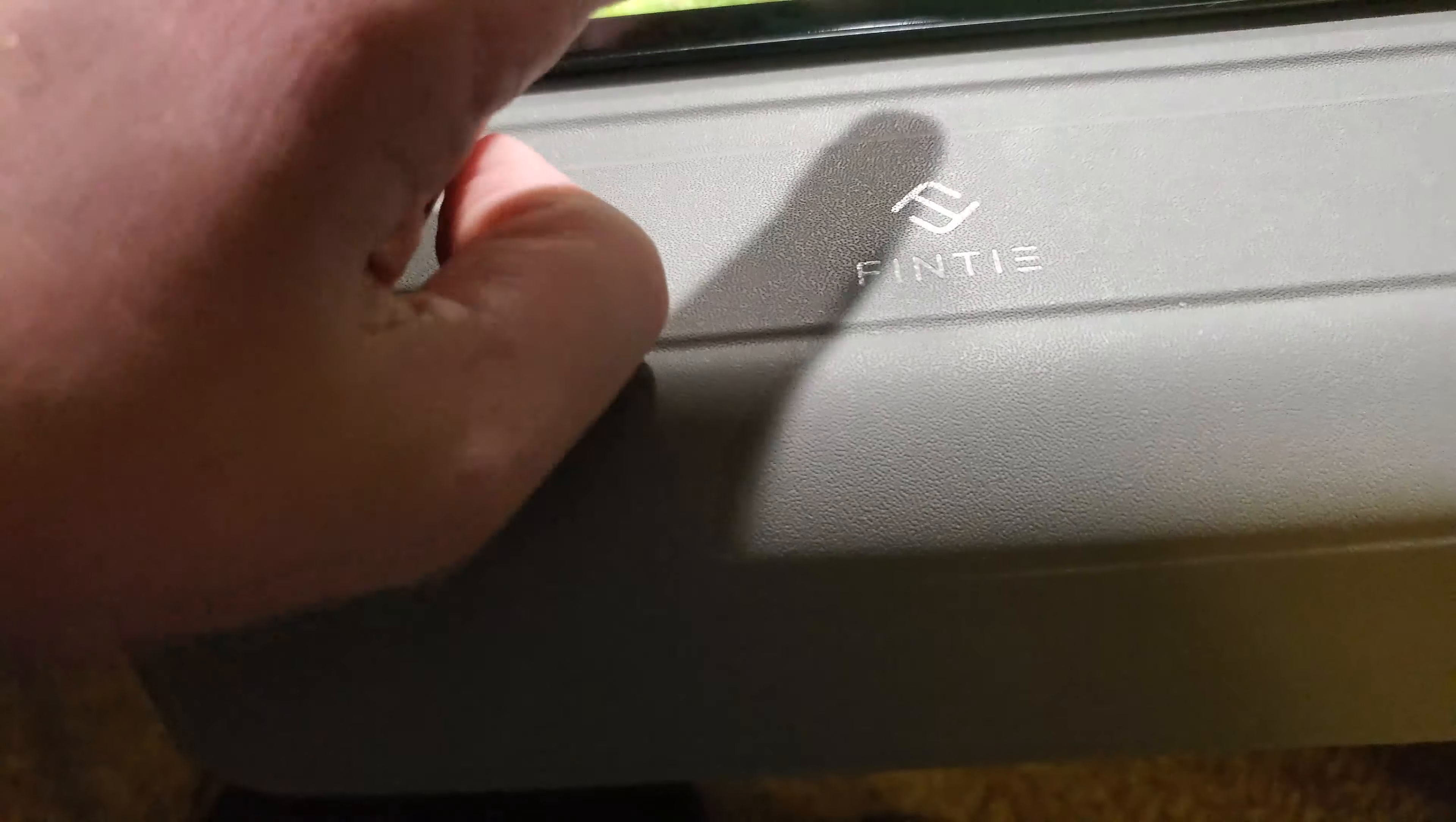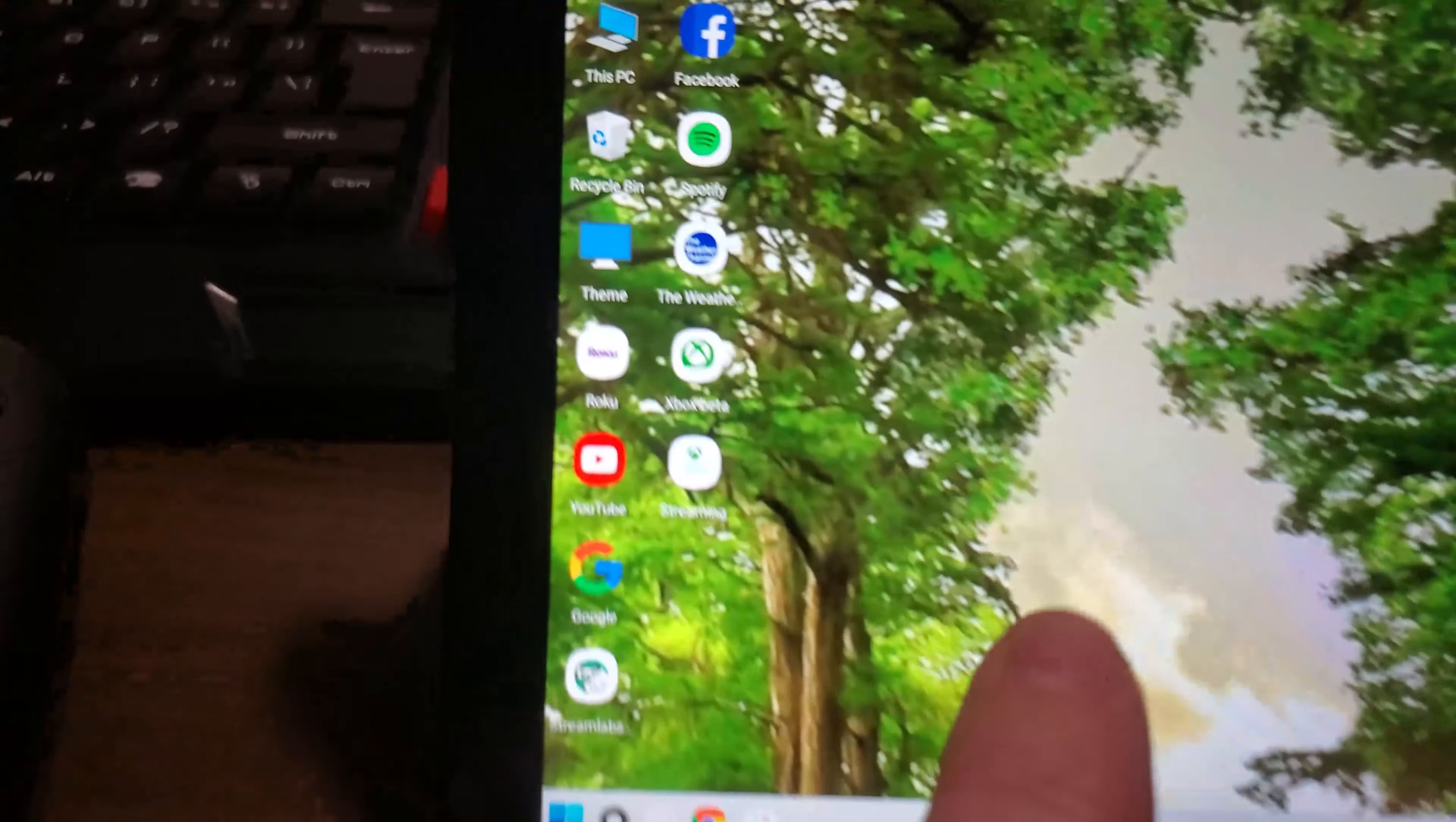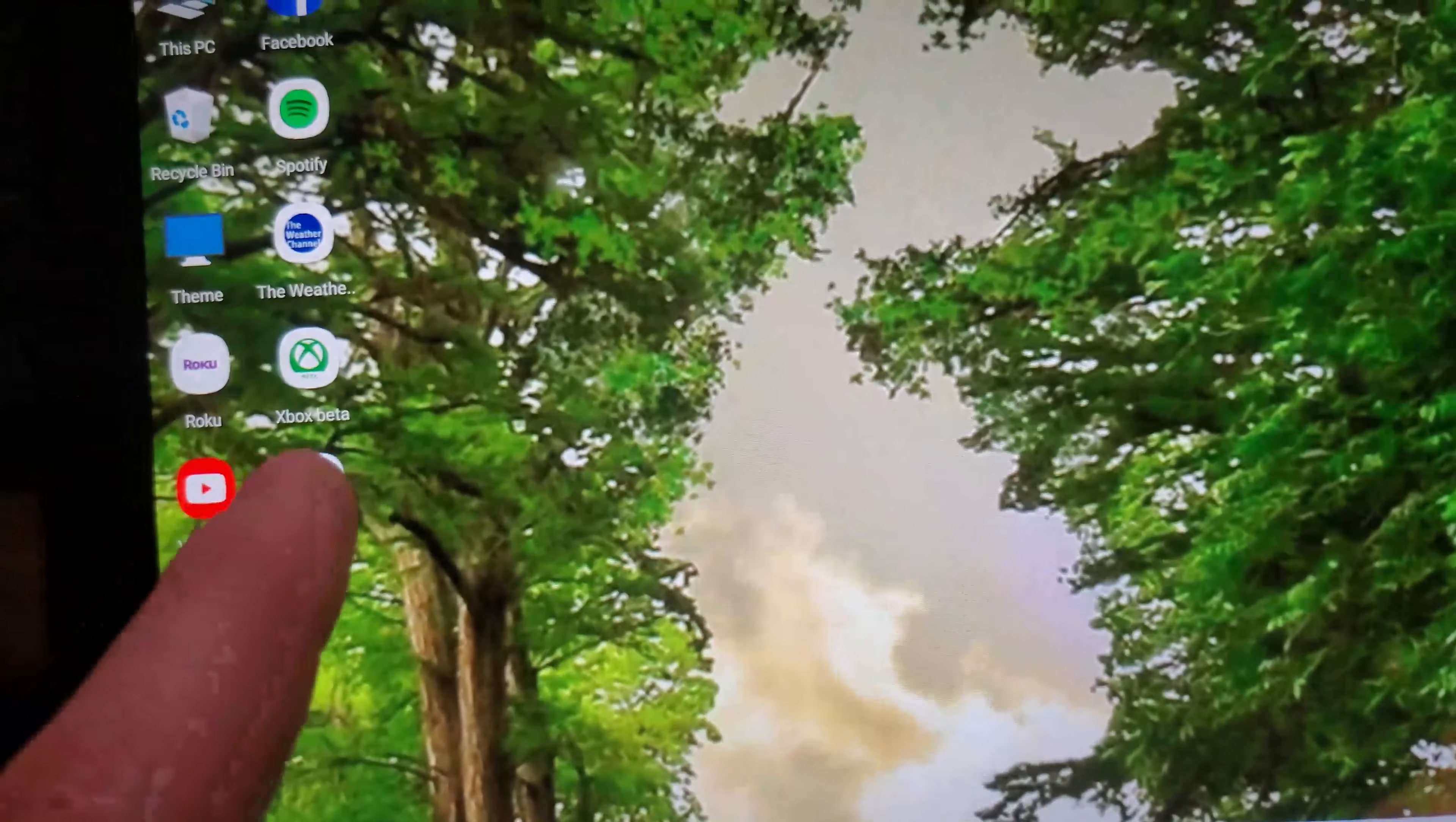I'm going to unlock this off screen here for a second, and then once you do that you're going to open it up. You're going to go to this Xbox streaming app that you downloaded from your app store. It's going to queue up.